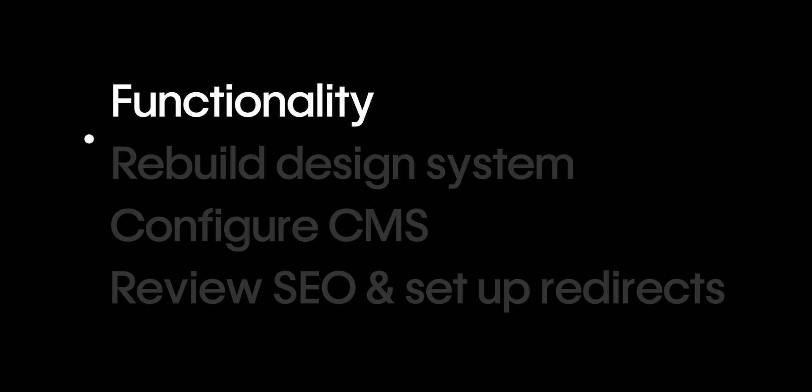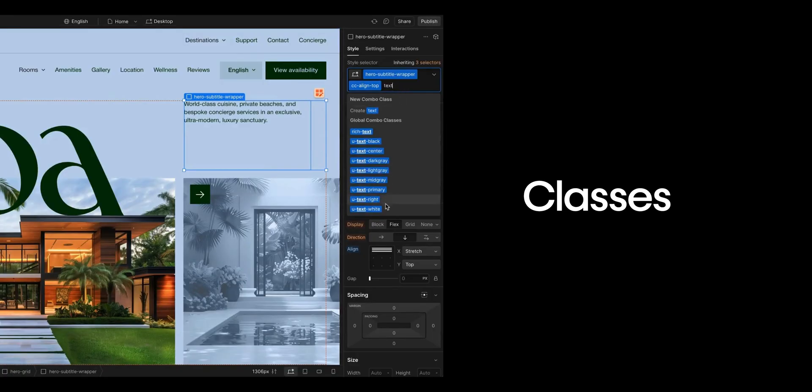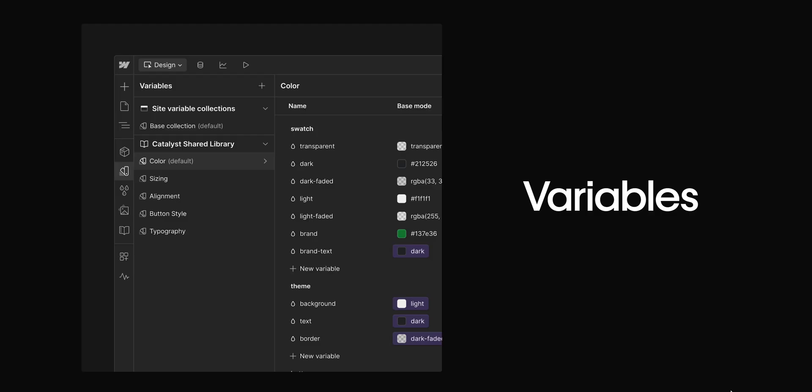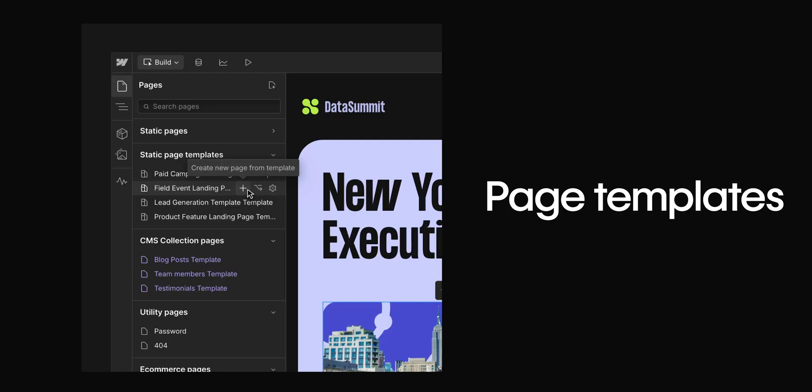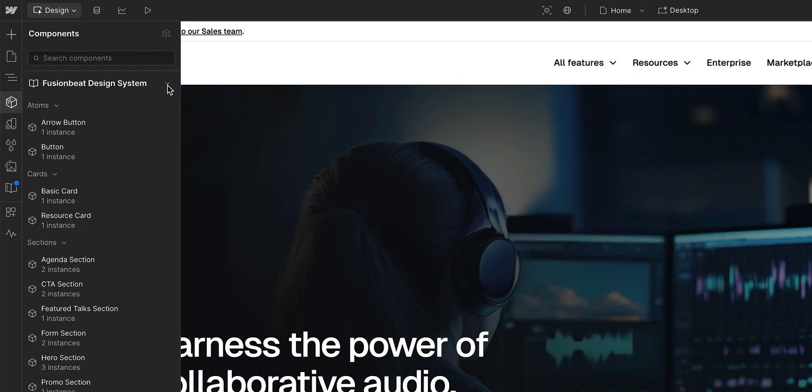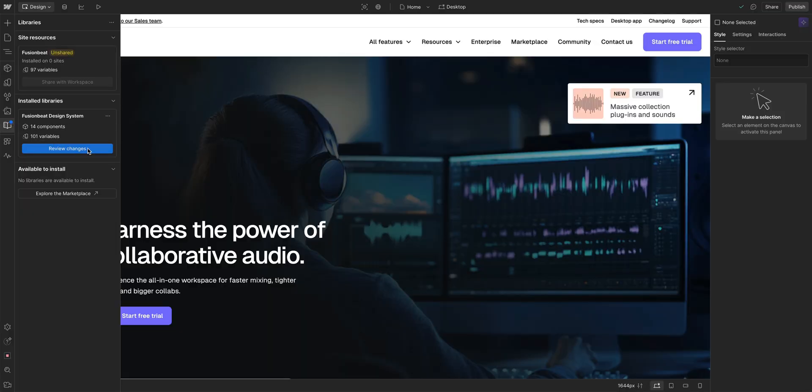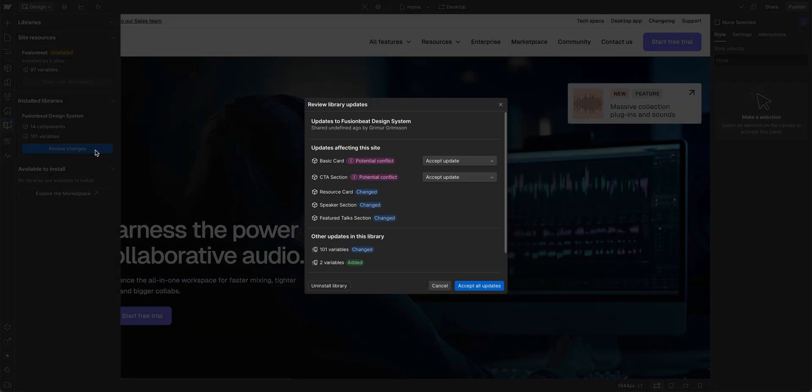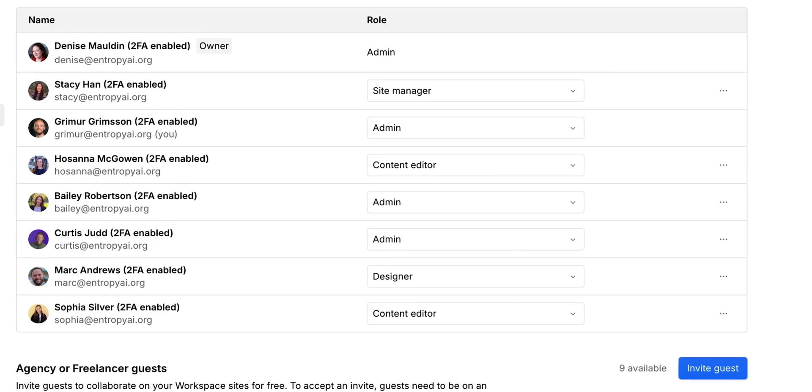Then, once you've defined that, it's worth rebuilding your design system in Webflow using classes, variables, components, page templates, and even shared libraries. This helps maintain consistency and makes future updates easier, especially for larger teams or evolving brands.